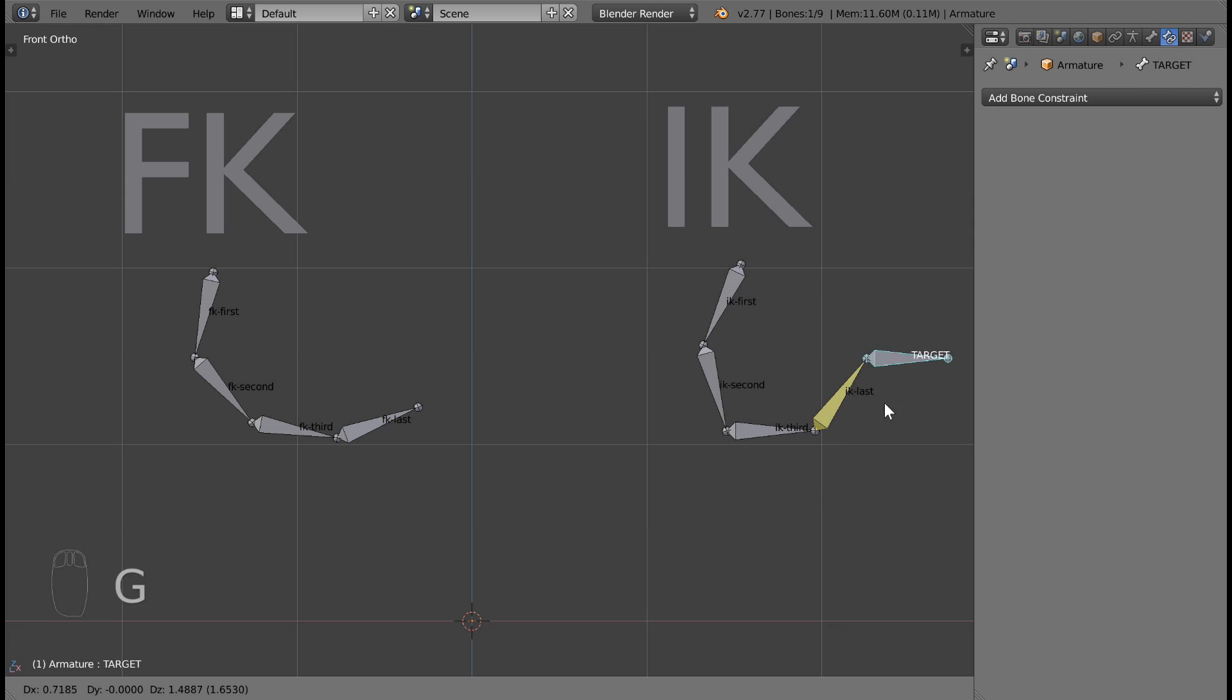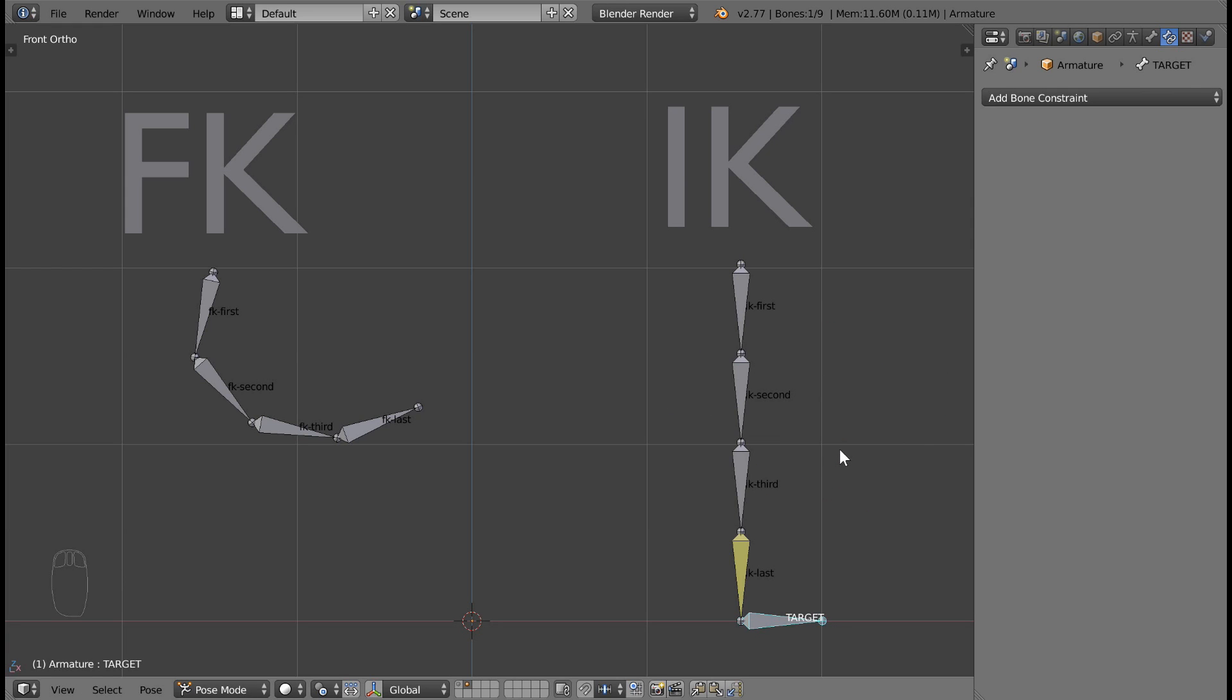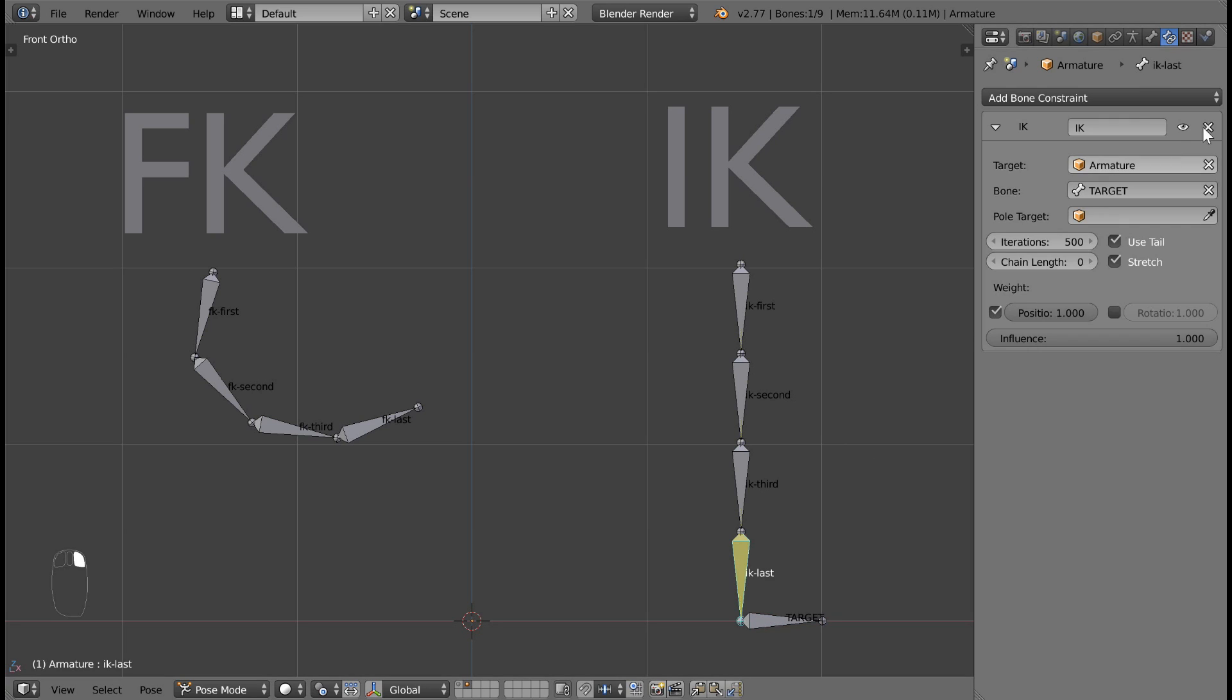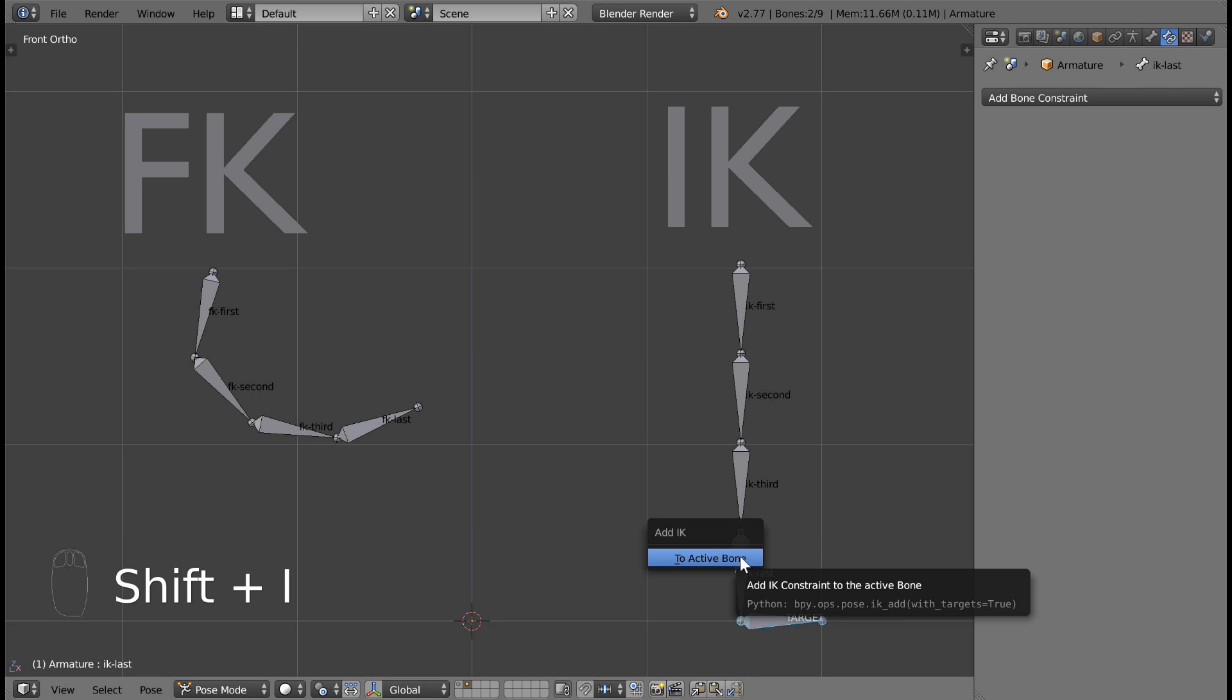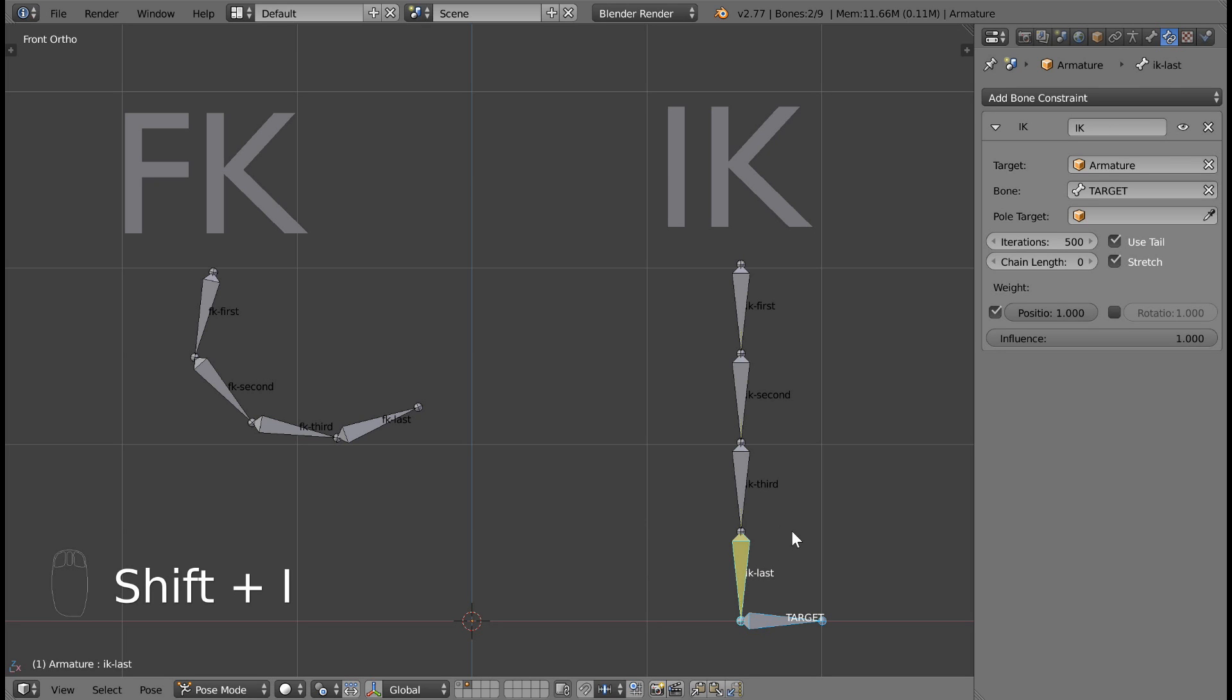There is an easier way to add the IK bone constraint. First, select your target bone. Then, select the bone that you'd like to add the constraint to. Press Shift-I, and this will add the Inverse Kinematic Constraint to the selected bone.